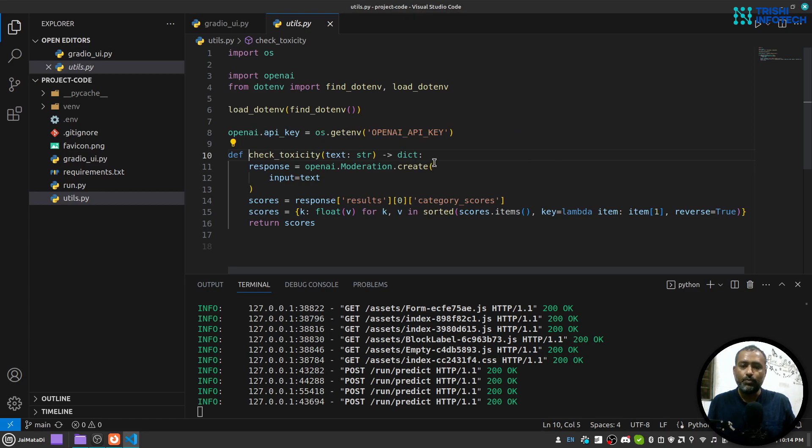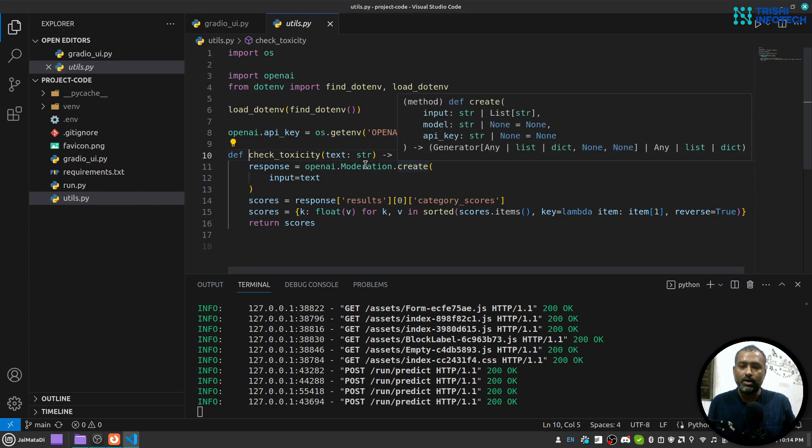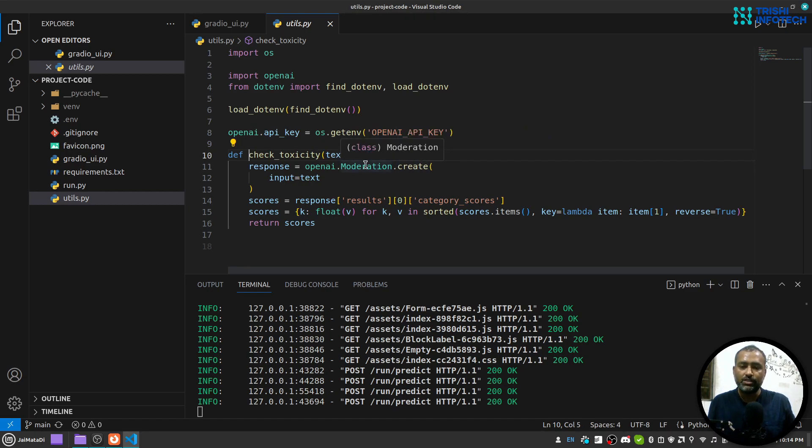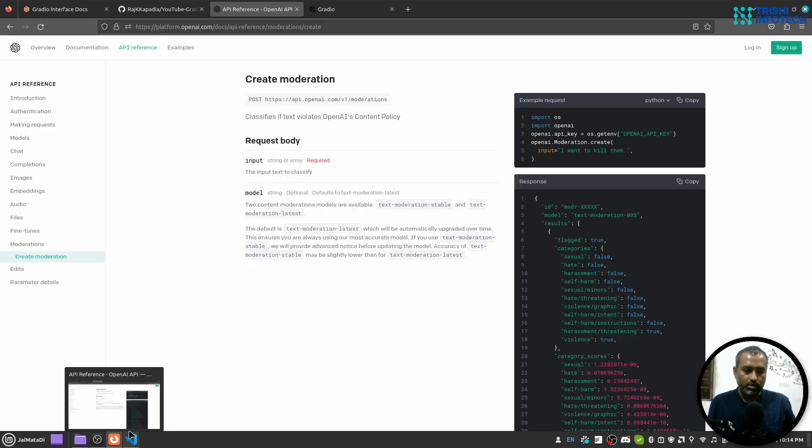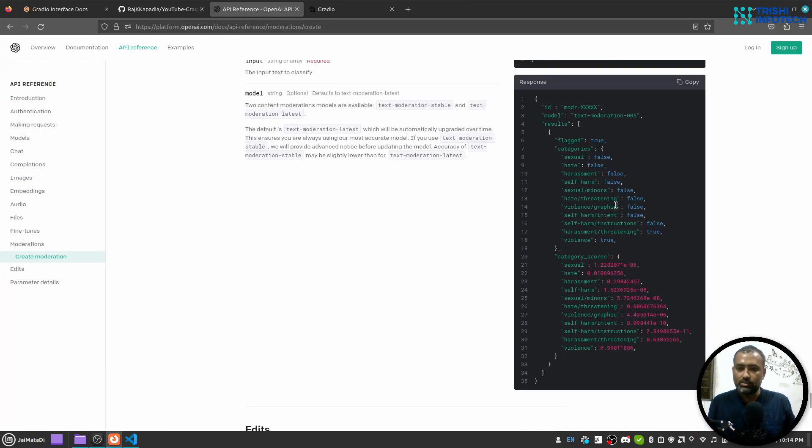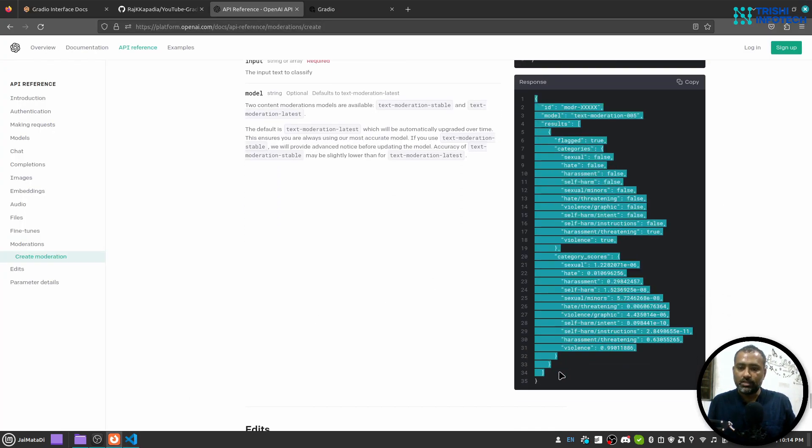We get the category scores from this thing. This is a JSON object.